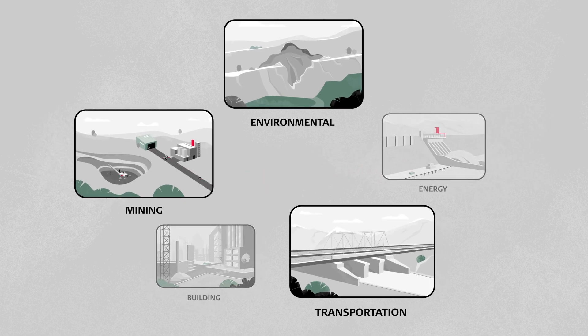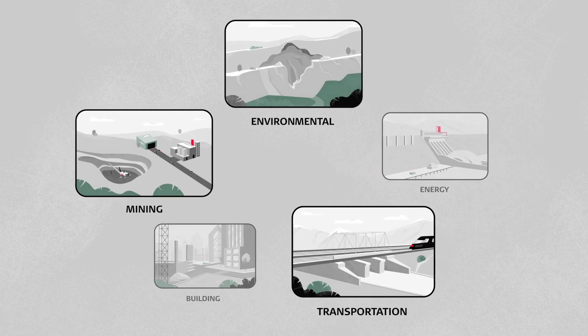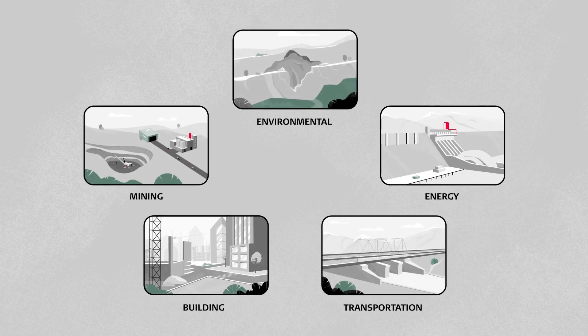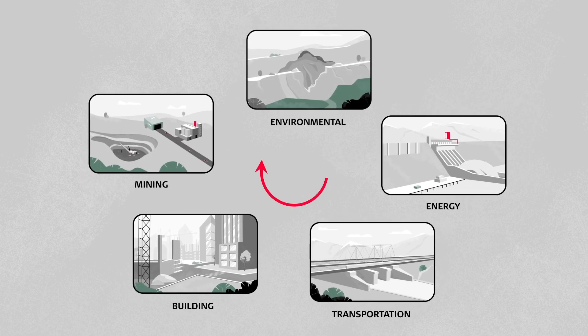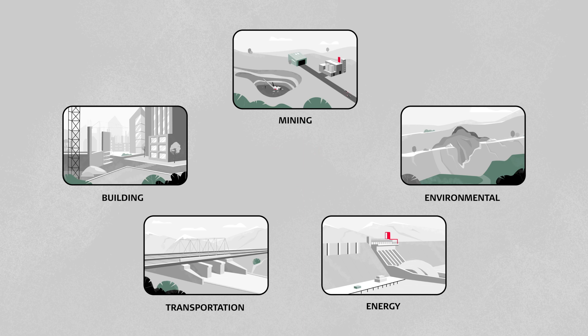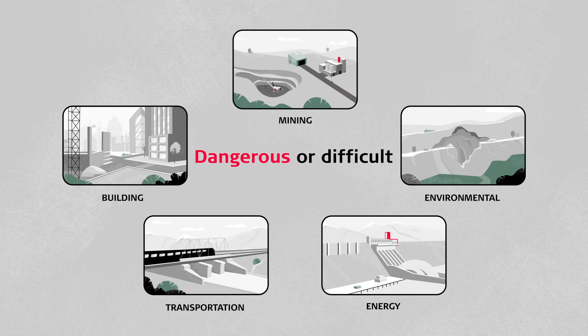For certain projects, automated monitoring might be a better solution, especially when monitoring needs to be carried out 24-7 or at dangerous or difficult to access locations.